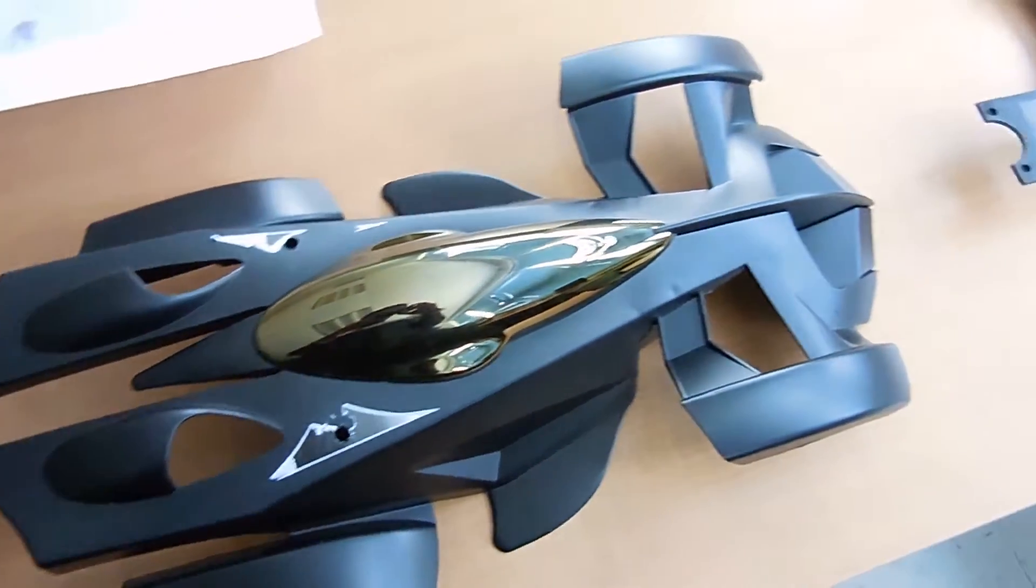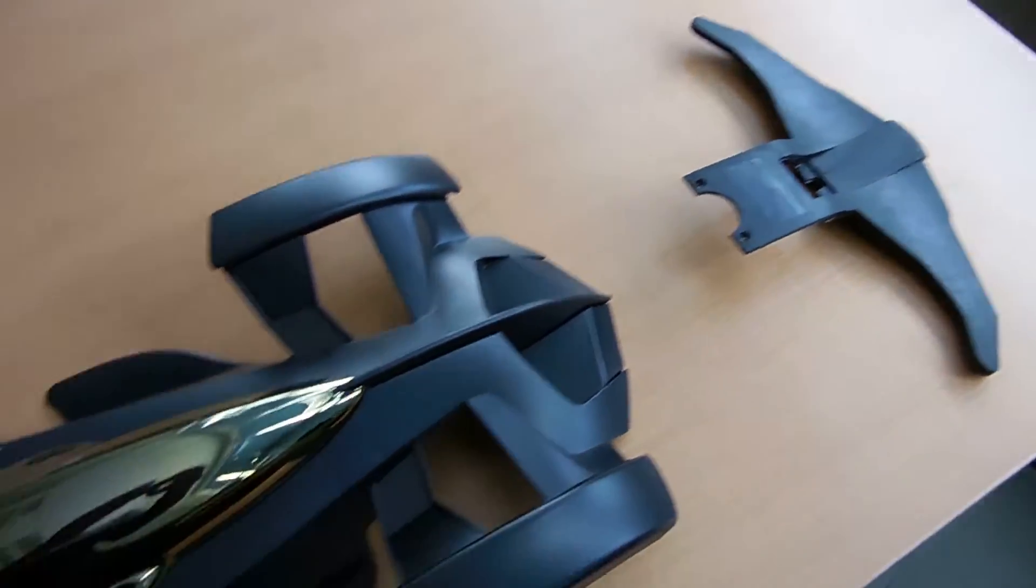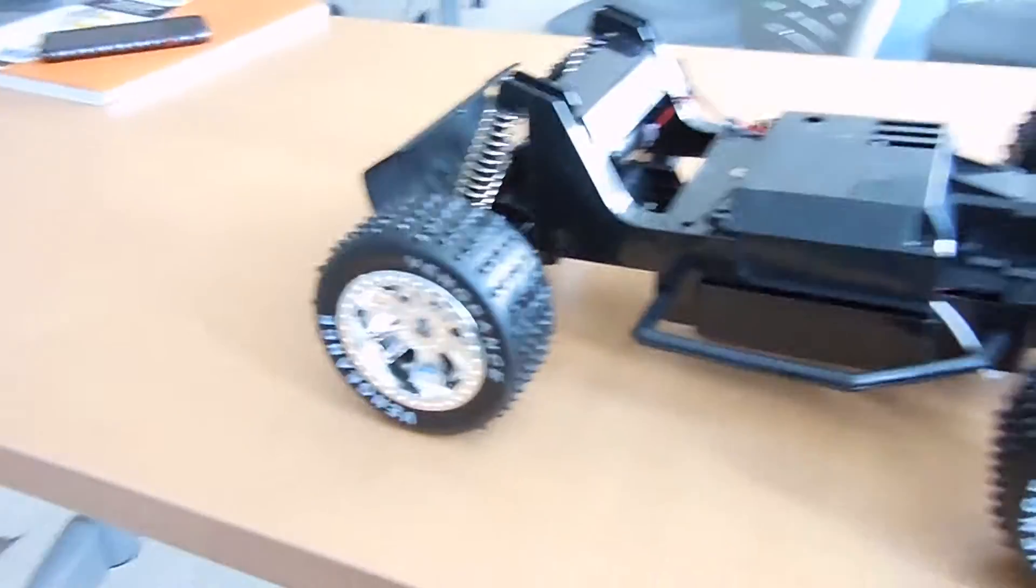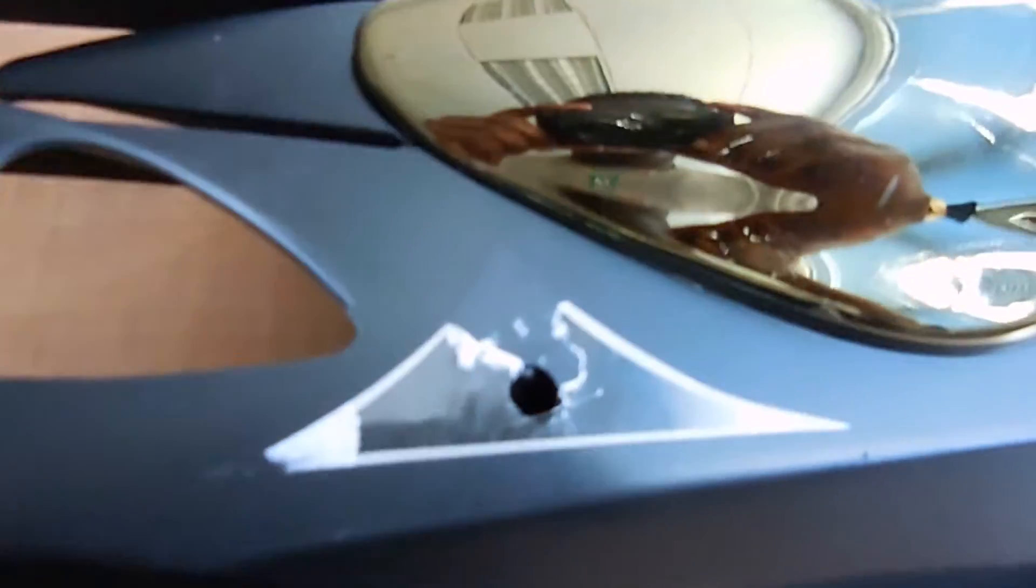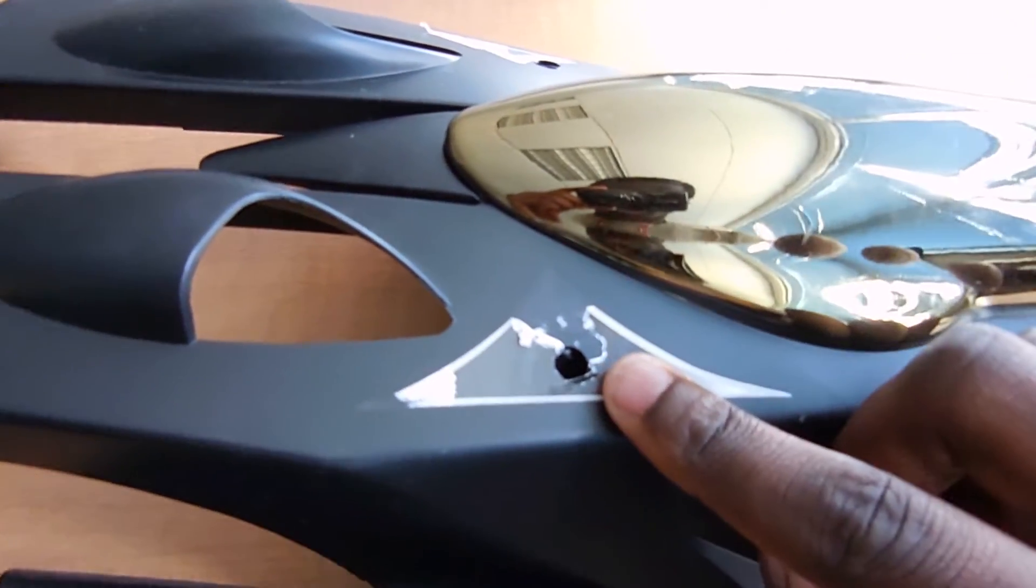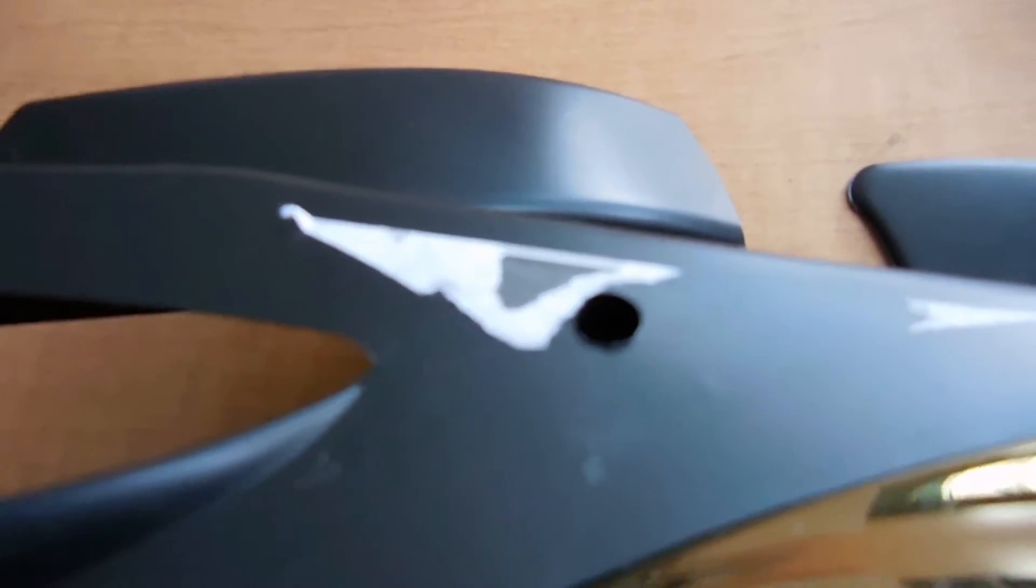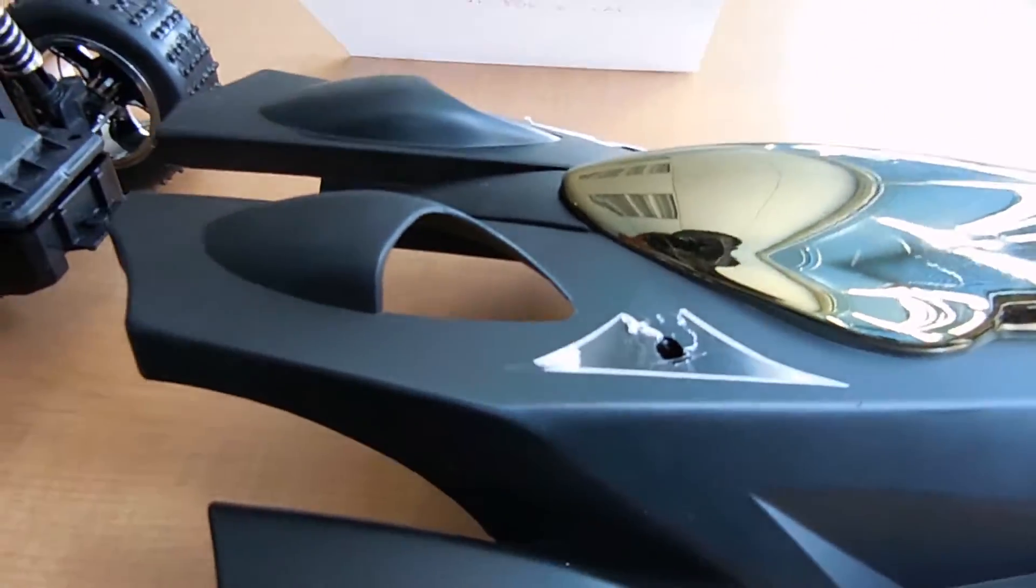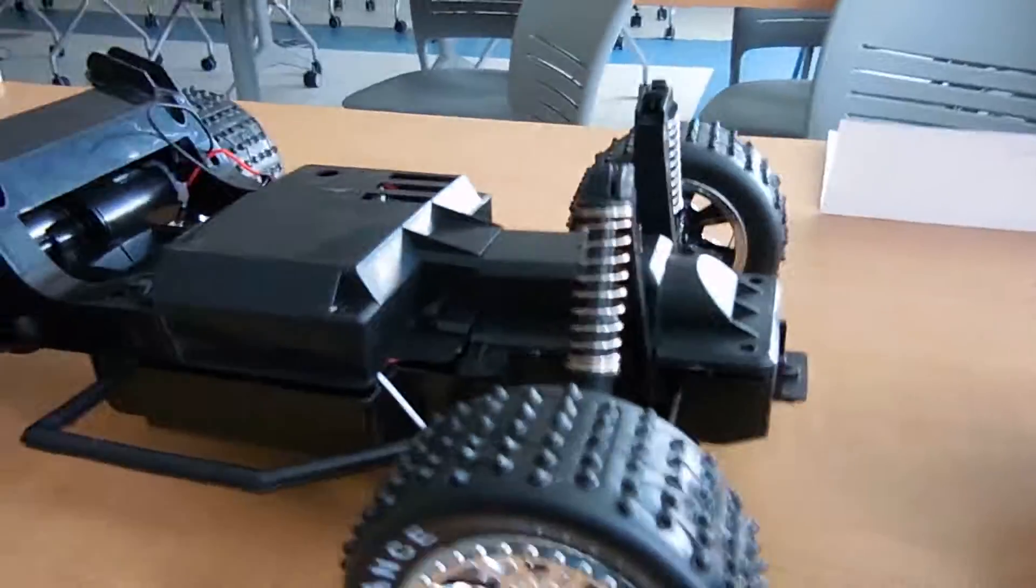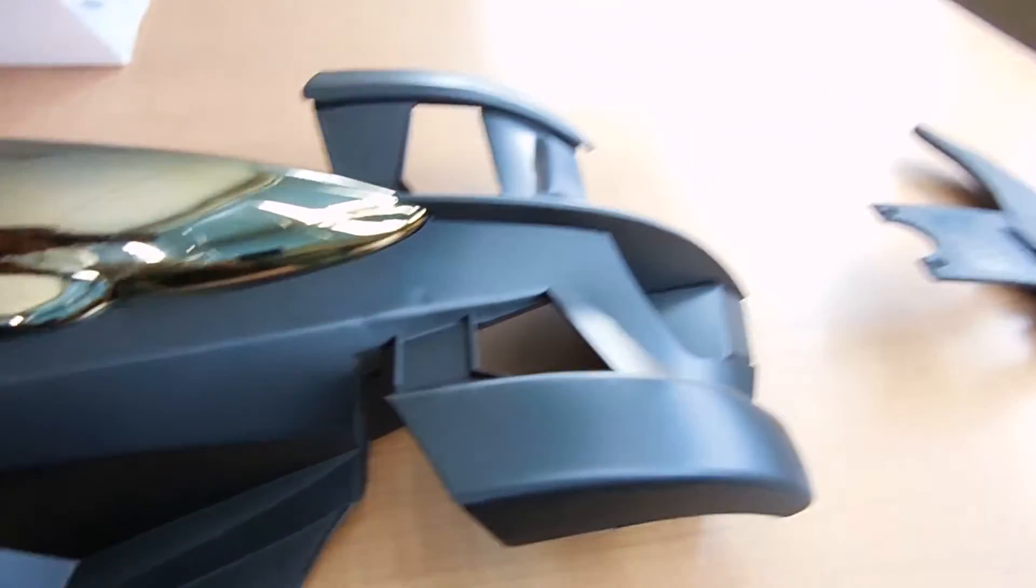So I finally took apart the Vengeance RC car. It was a little annoying just because of this hole right here which was covered by a sticker and this hole right here as well. They had screws in them and it made it hard for me to take the top casing off, but I figured it out with the help of one of my professors.